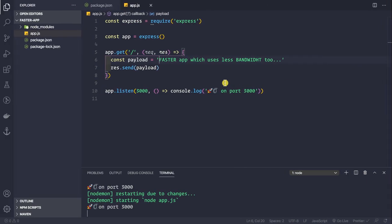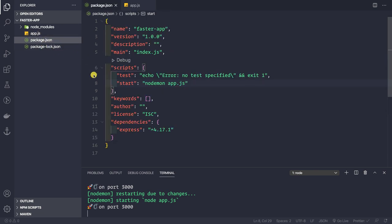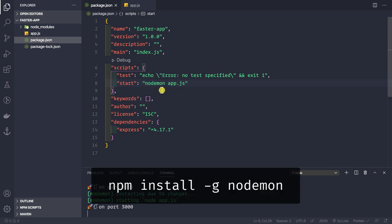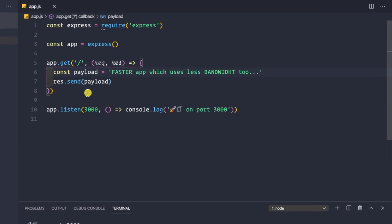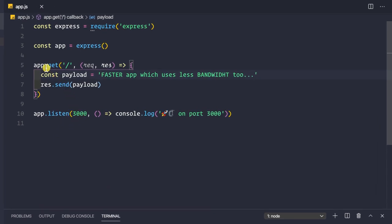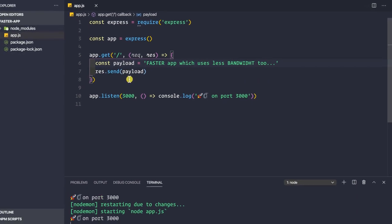Here I've created a very basic Express application. Inside the package.json file I simply have one dependency, which is the Express dependency, and a start script that is nodemon app.js. If you haven't installed nodemon globally you can do npm install -g nodemon. We are listening on port 3000 with a single home route, and we have a string called payload which is 'power faster app which uses less bandwidth too', and we're simply sending back that response.